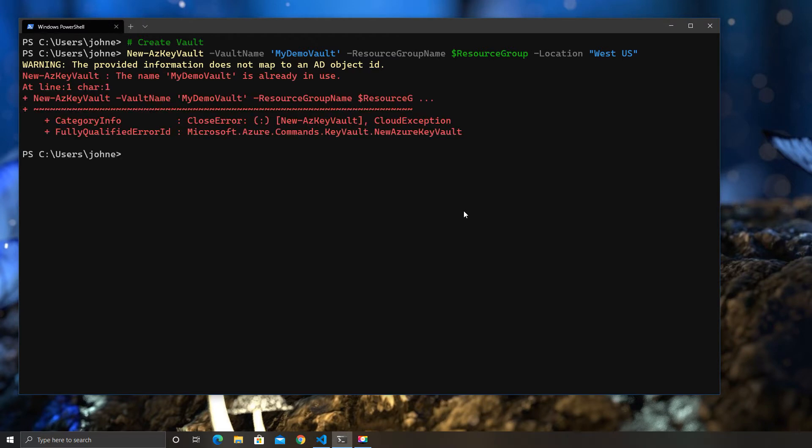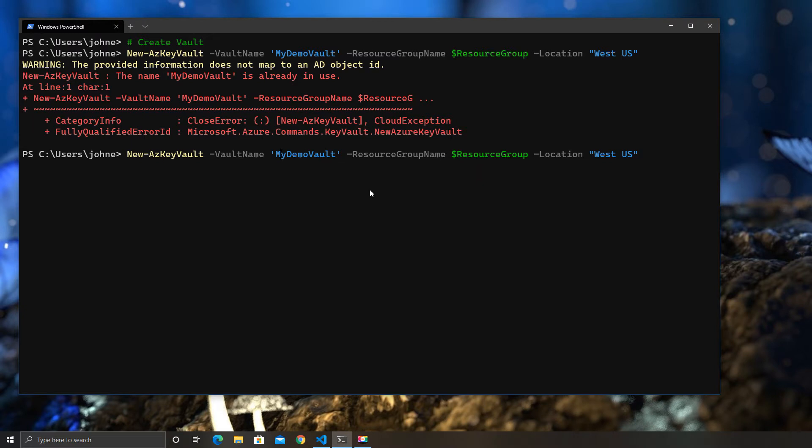So as an example, if I try to create a new key vault called My Demo Vault, it fails because, frankly, someone out there has already created one called My Demo Vault.